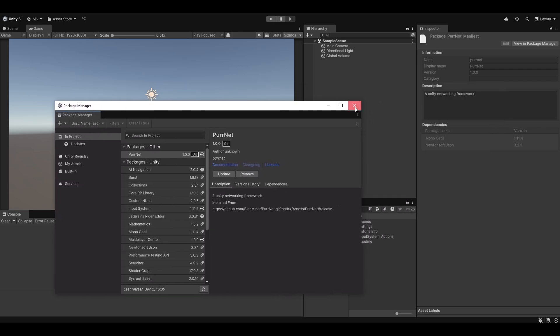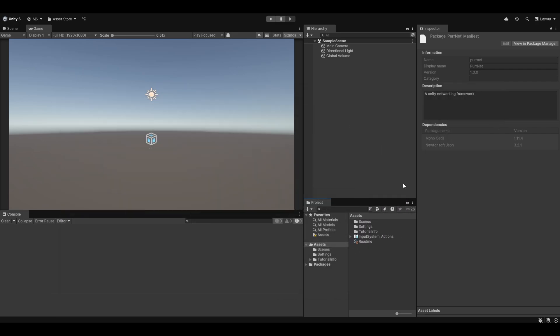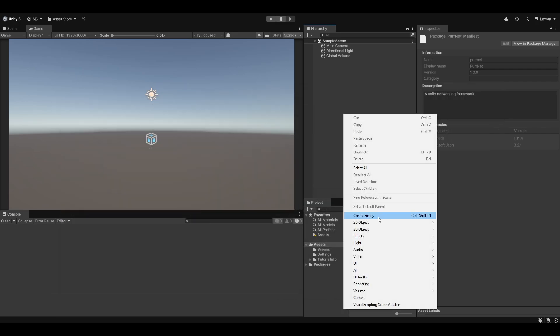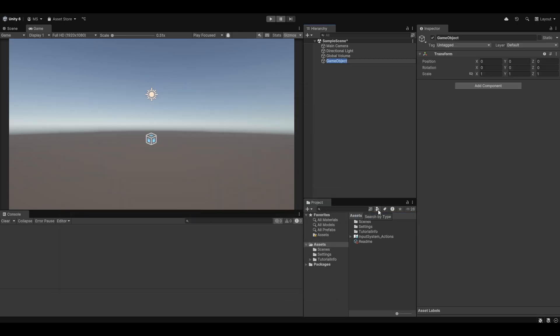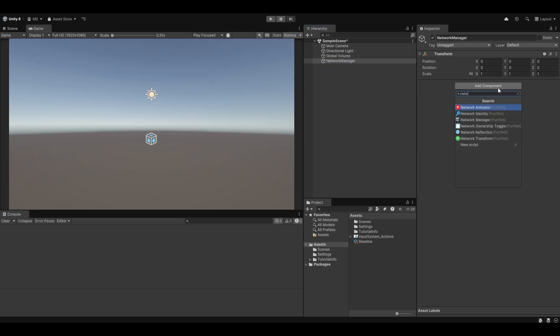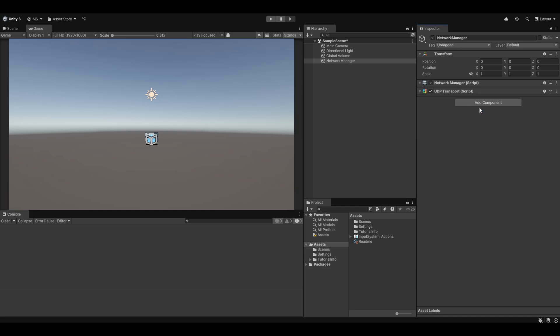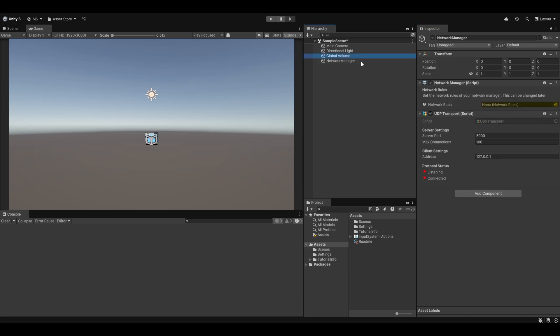Now that it's fully imported, you can see we have Pernet in our project. There's nothing really to see, but if I go and set up the Network Manager as you normally would—which I cover in a further tutorial—you can see if I just search for Network Manager now, we have the Network Manager and all the other Pernet components.